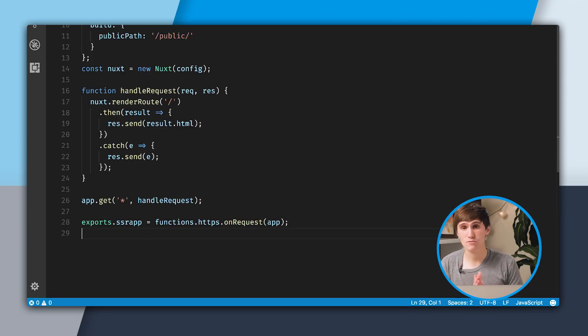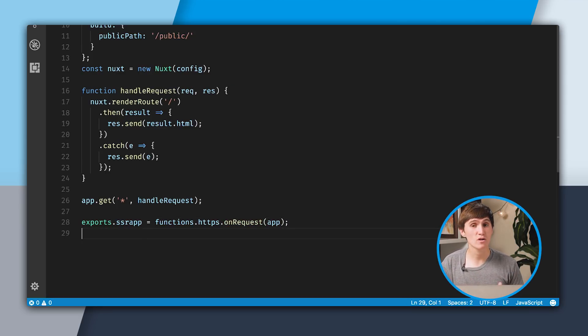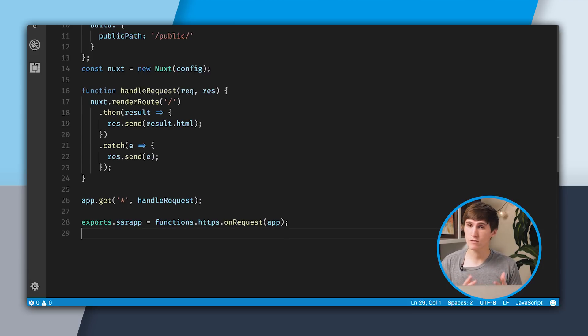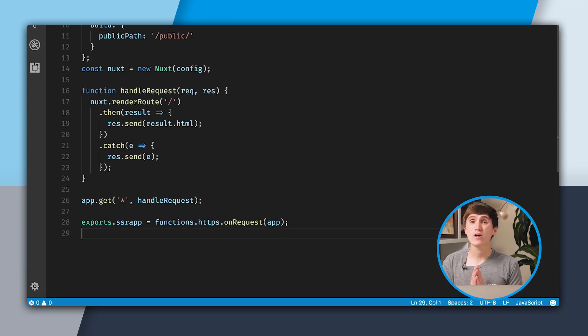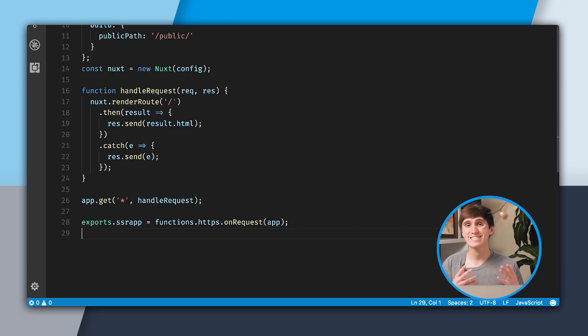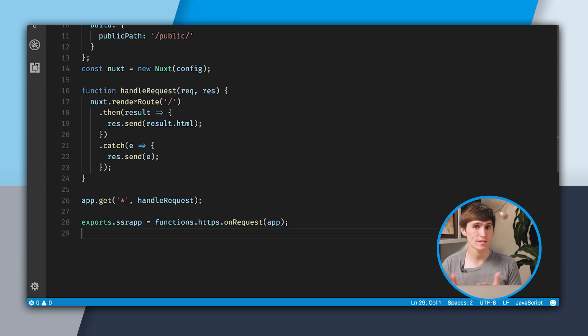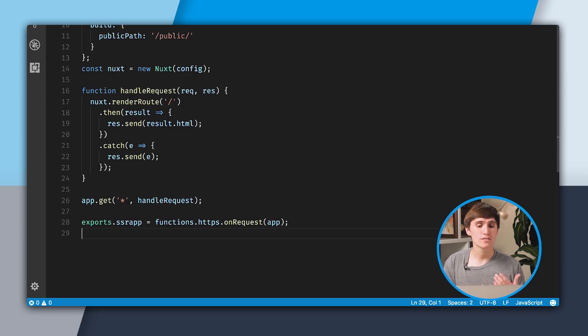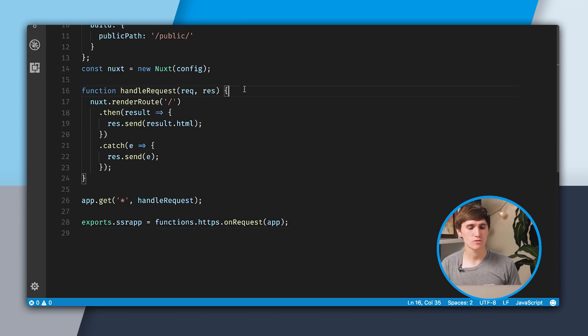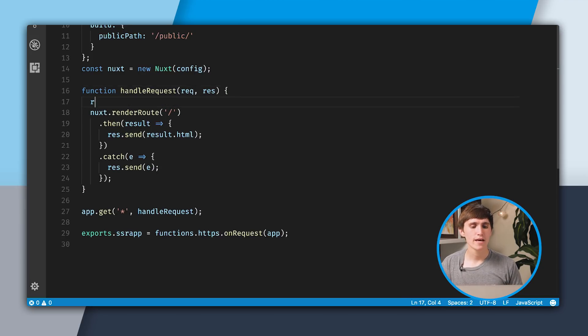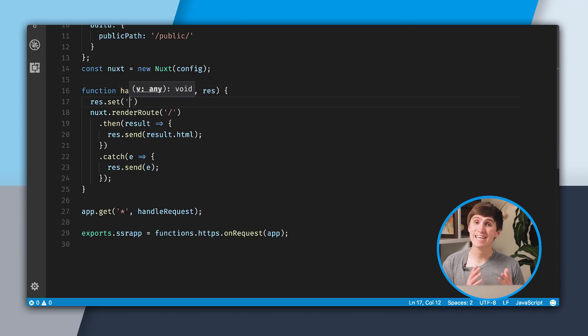This right here is really awesome, because it's just a few lines of code and we are server-side rendering this HTML. But what we aren't doing is we aren't setting up the CDN caching for our dynamic server-side rendered response. What we can do is go up to handleRequest and set the CacheControl header.